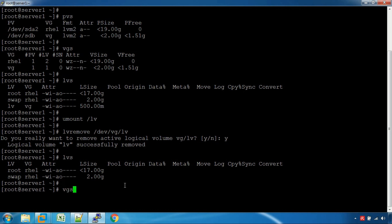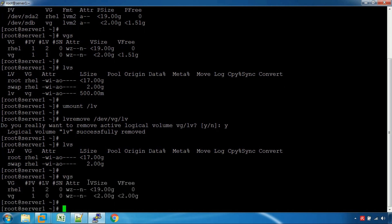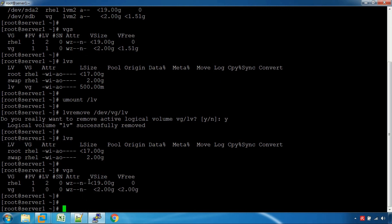So, if you have a volume group, you can see the volume group. If you want to delete the volume group: VG remove volume group name.